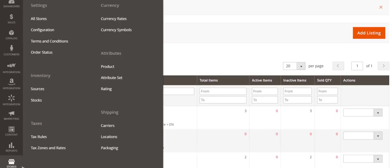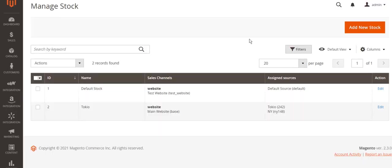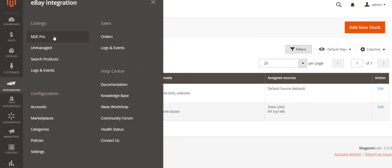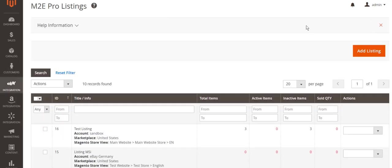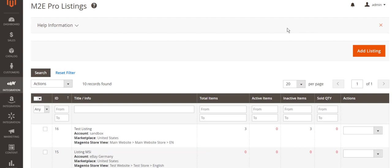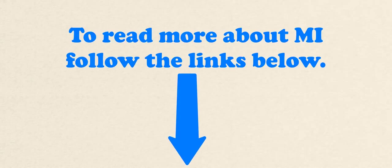And the last but not the least. If you're planning to add stocks and sources other than default ones, don't forget to assign these stocks and sources to the website you're using for M2E Pro listings. Magento Inventory feature makes M2E Pro take quantity data from a source assigned to the website. In case there are no enabled sources assigned to a website, M2E Pro won't be able to track quantity data and send it to the channel.